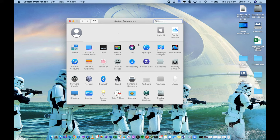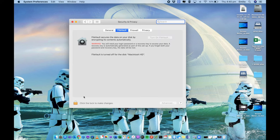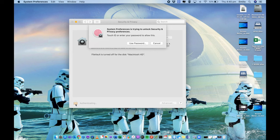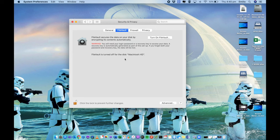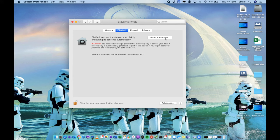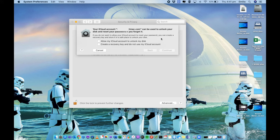Within here, select security and privacy, which is right here. So we just want to unlock our Mac so we can actually go and do some changes here. And you see that FileVault essentially secures the data on your disk by encrypting its contents automatically, and it will be encrypting my primary Macintosh HD. So I'm going to go ahead and turn this on.